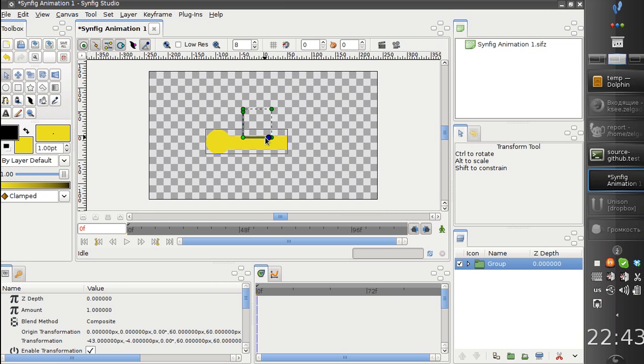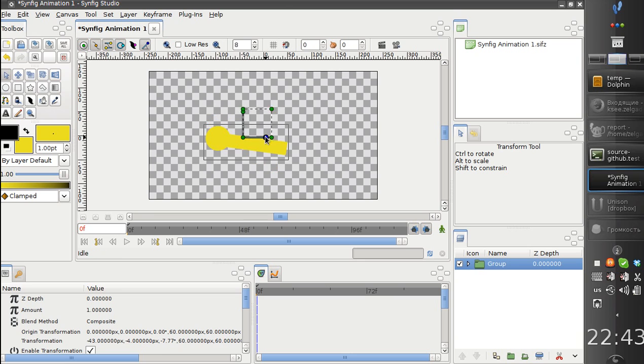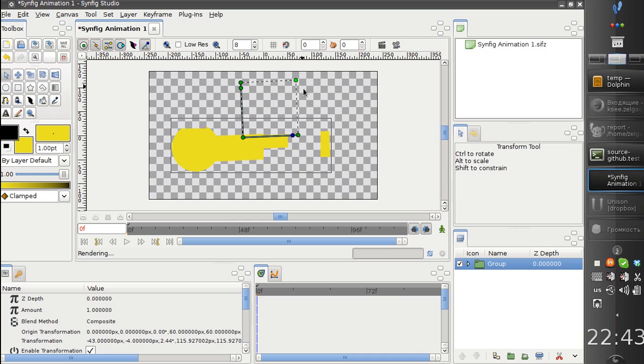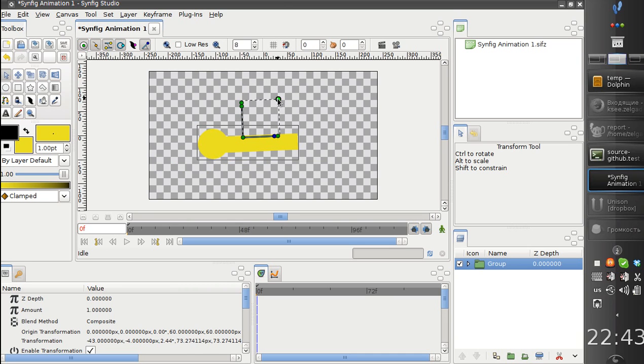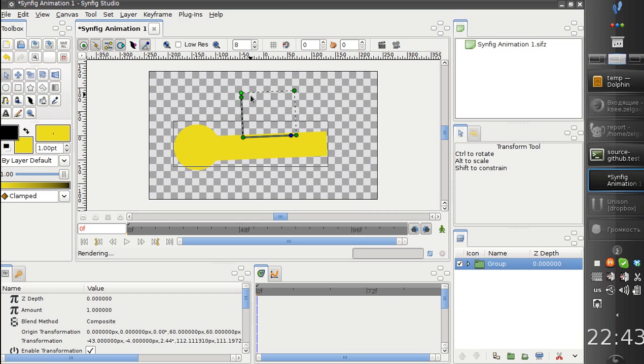Now you can rotate it here, and you can scale it proportionally and by particular axis, like this.